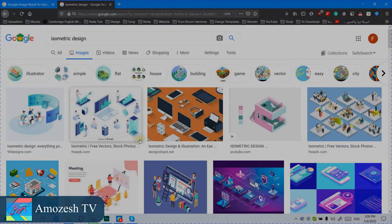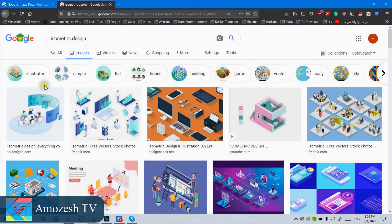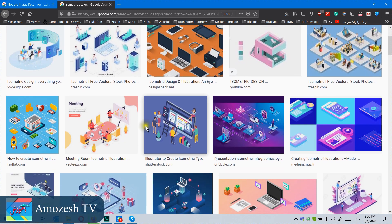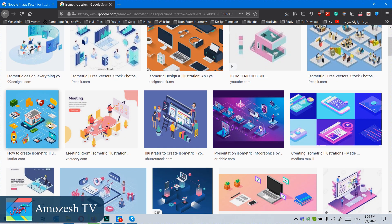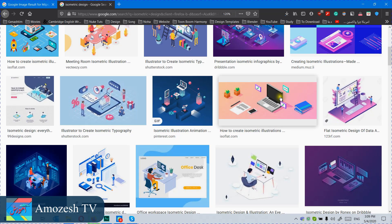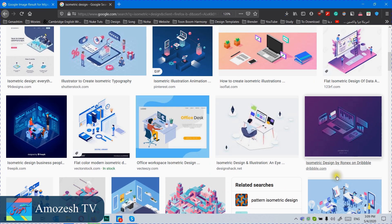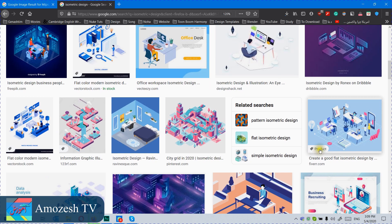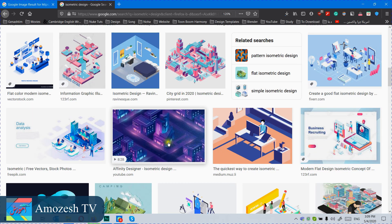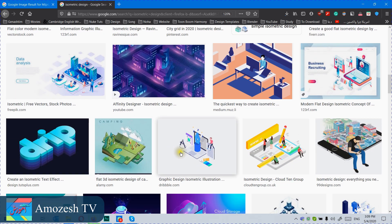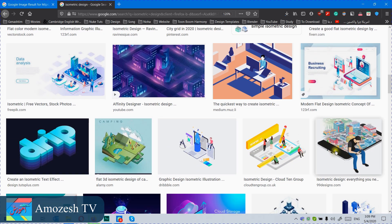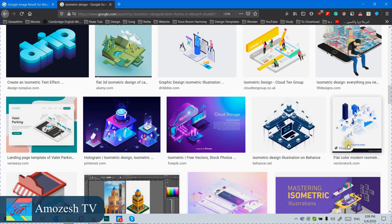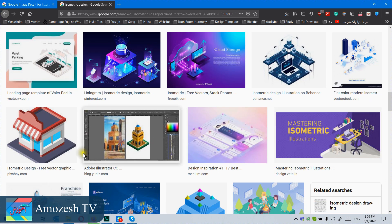Hello guys, welcome back to Omozuch TV channel. Today in this video I'm going to show you how to set up the isometric grid to make this kind of shapes or drawings. This is very cool, and there are a lot of things we can make — like icons, things for games, or any kind of shapes or drawings.